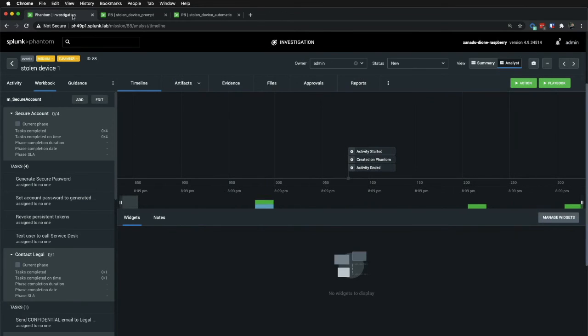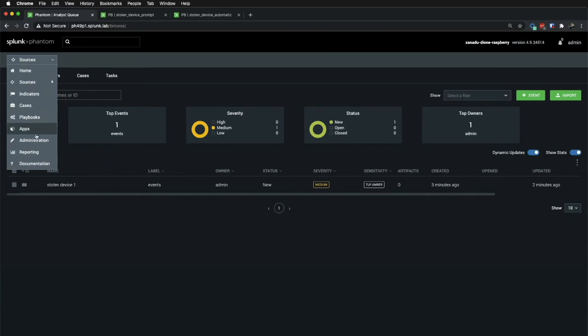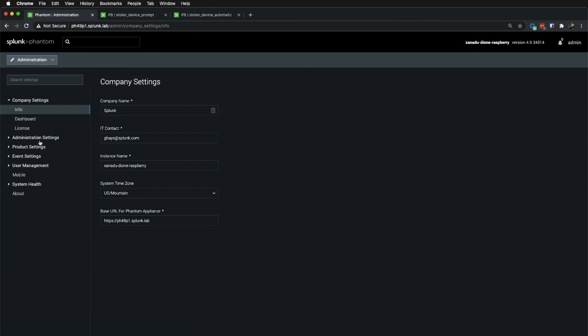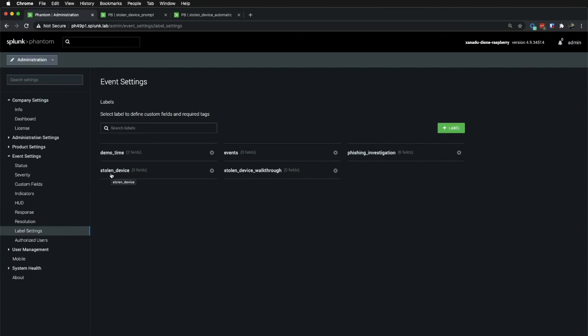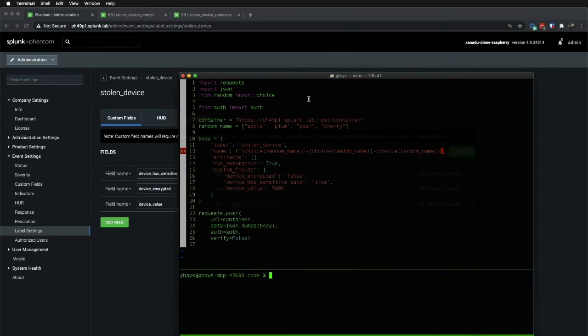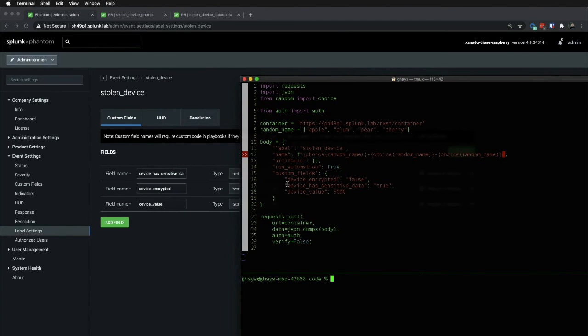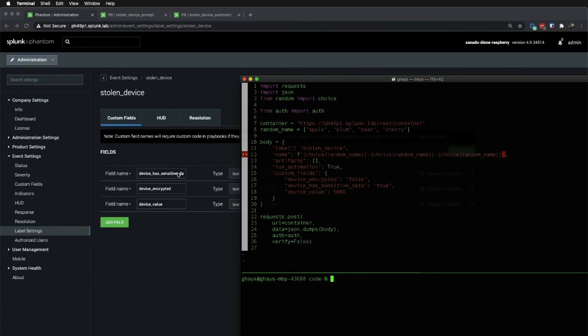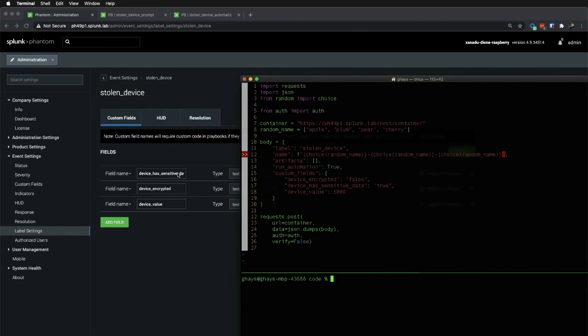In the Python code, the body of the event has a custom fields dictionary with answers to the questions. Well, where do these go? Well, we go over to administration, event settings, label settings. You can see that I have an event entitled stolen device. This label has three custom fields that mirror the custom fields in the Python. Device encrypted, device encrypted, device value, value, and device contains sensitive data right there. And these fields are fundamentally the same as the prompts you had seen in the previous demo. And these fields will be used to execute the playbook logic and add the correct workbooks instead of using prompts.